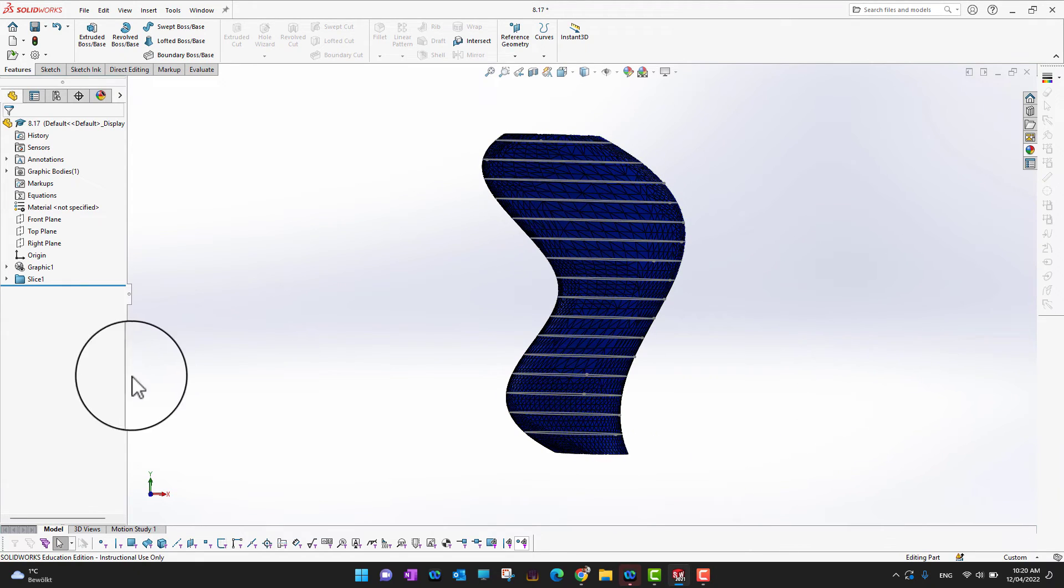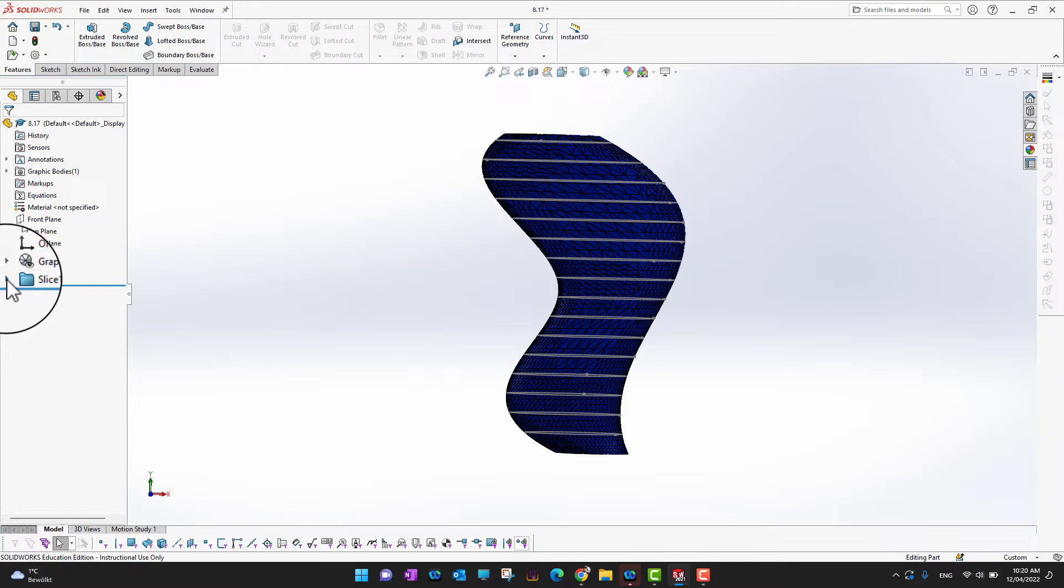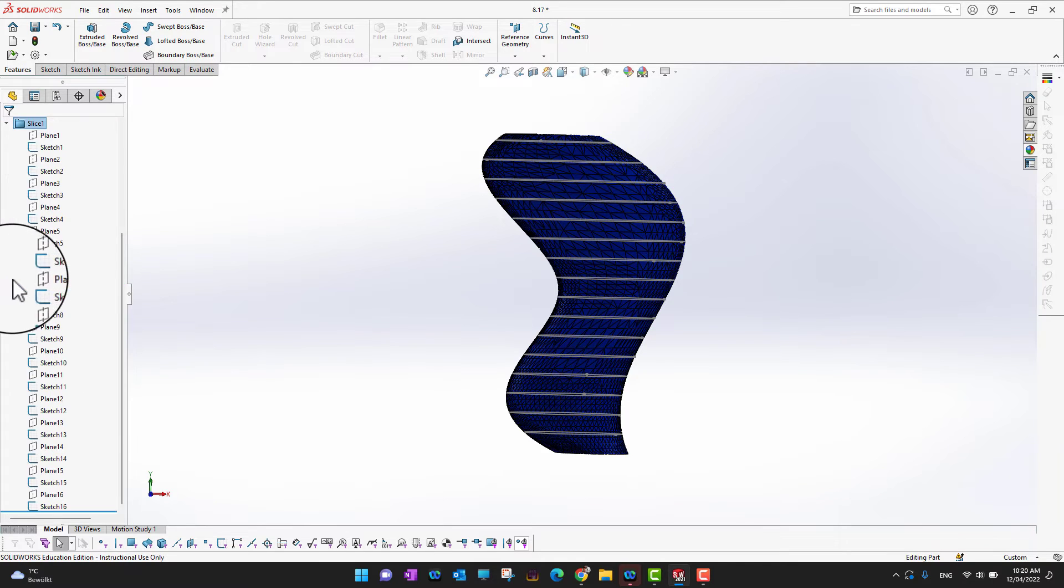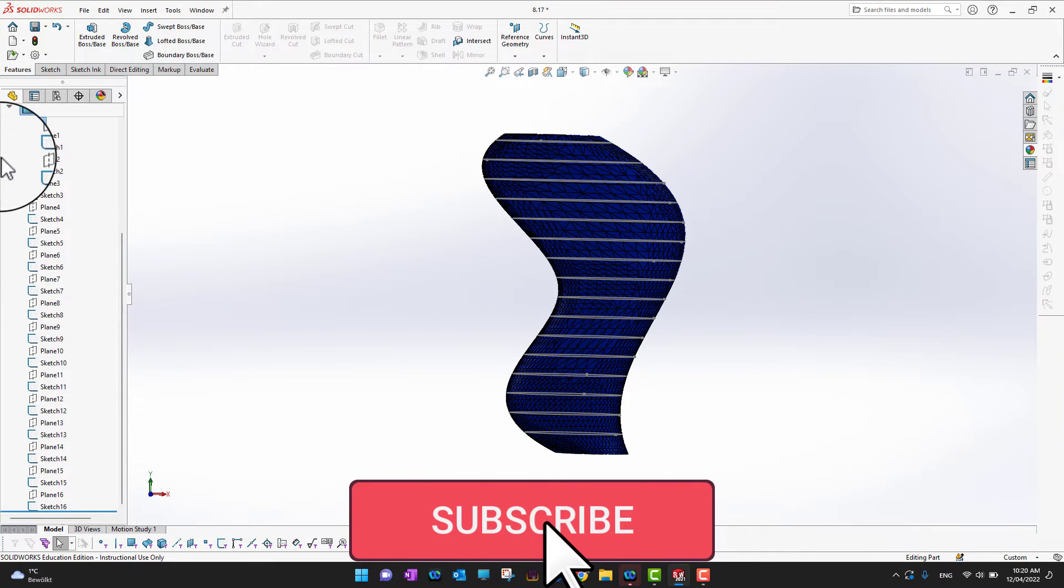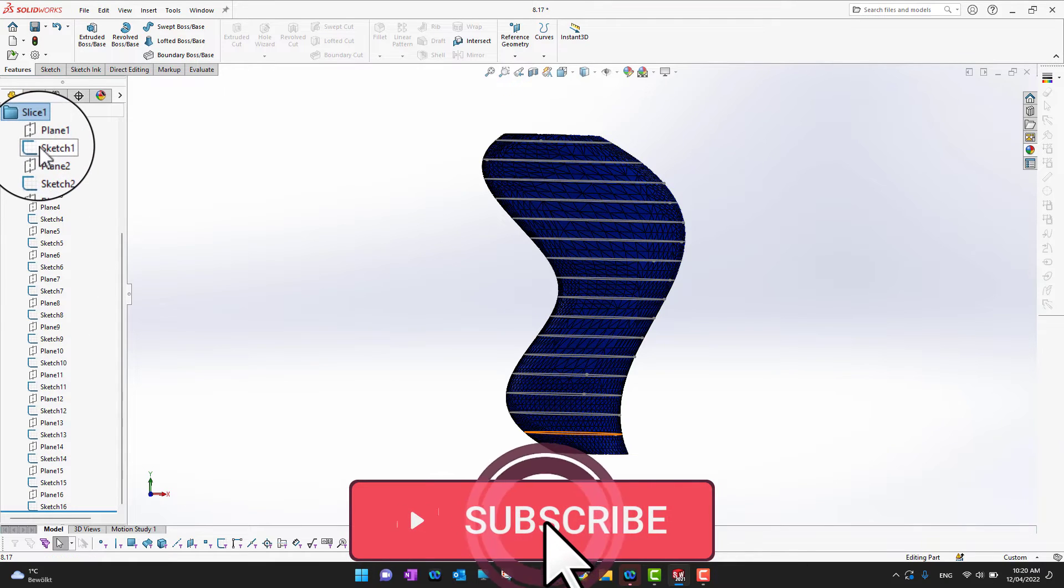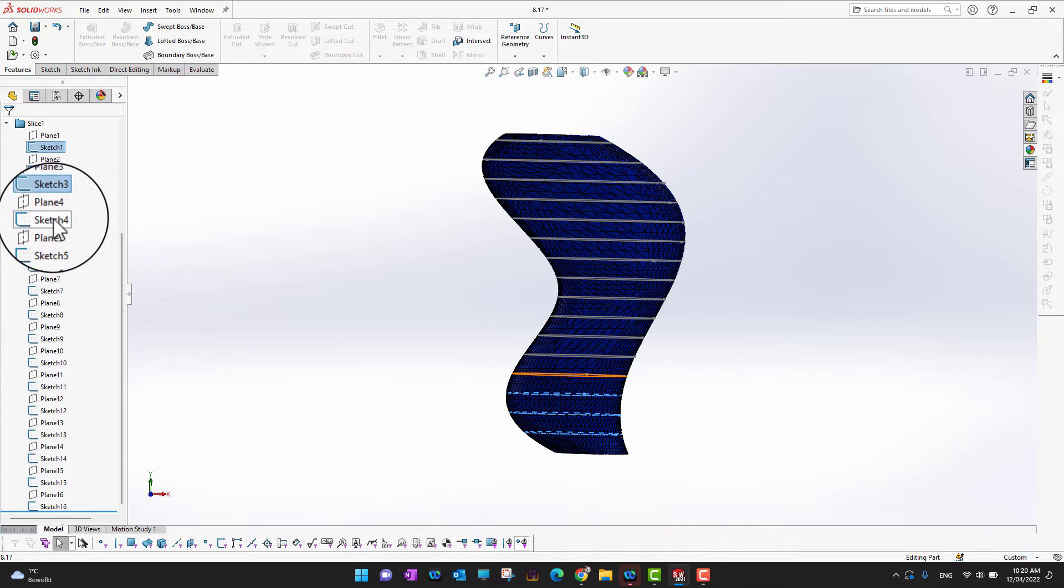Okay, now what we can do is under the feature manager, into the slices, you can see there are planes and sketches. So what we need to do is I want to select all the sketches. Sketch one, and hold the Ctrl key on my keyboard, and I want to select all the sketches.